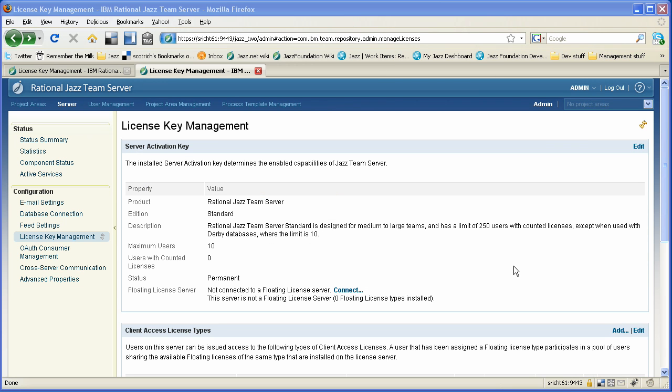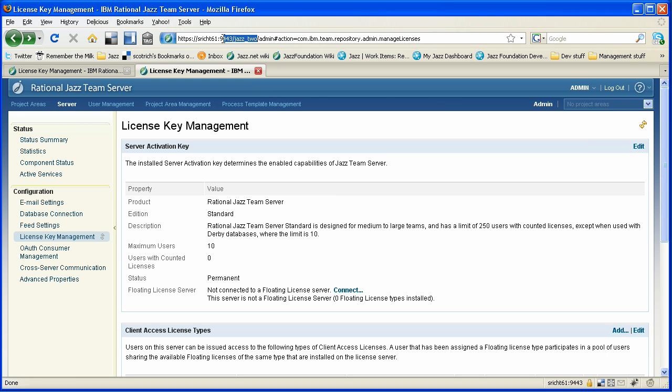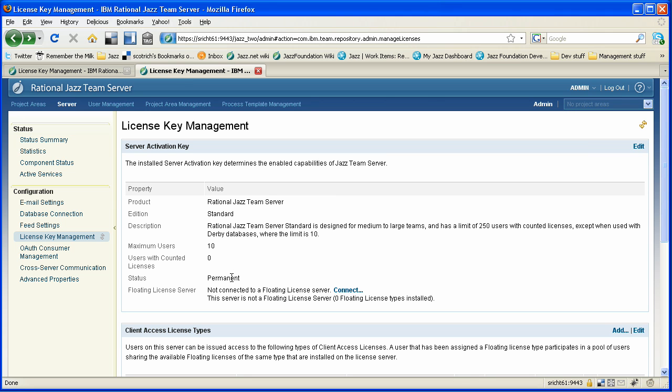The last thing I want to show is how my second Jazz Team Server can connect to my first and use that as a floating license server. So users connected to this second server will be able to check out licenses from that pool of 100 that we installed on the first server. You see I'm looking at the admin web UI for my second server, Jazz 2. It's also a standard edition. It has a maximum user limit of 10 because I'm running this on Derby for the demo. But it is a permanent server, and you'll see it's not connected yet to any floating license server.